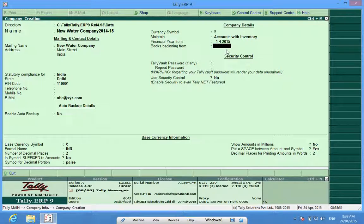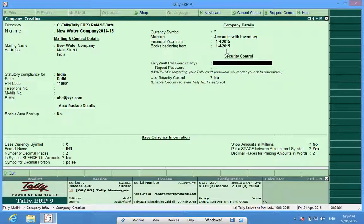Otherwise, I can simply mention the financial year start date as the Books Beginning From start date, and then I can also do entries earlier than 24th April. Here, Tally Vault Password — this password helps me encrypt the company information. When I open or select the company, the name of the company will not be displayed.